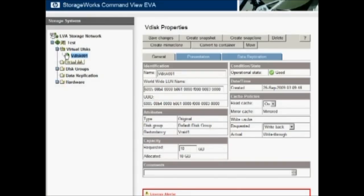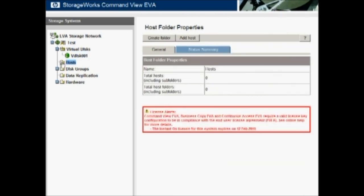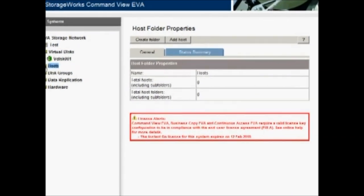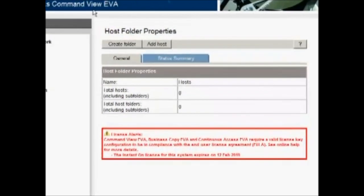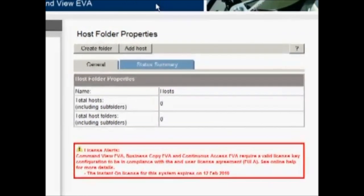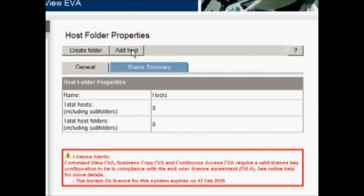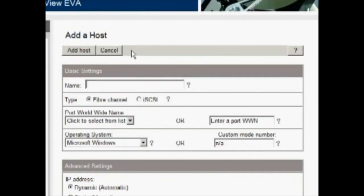So the first thing we need to do is create a host. Remember, this is a brand new installation. So we'll go down here under our test EVA to the hosts file folder and we can add a host. So we want to add the DL380 here. So we'll call it quite simply DL380.